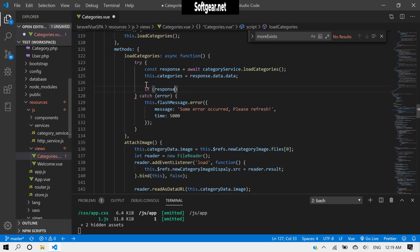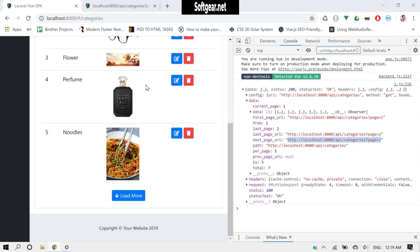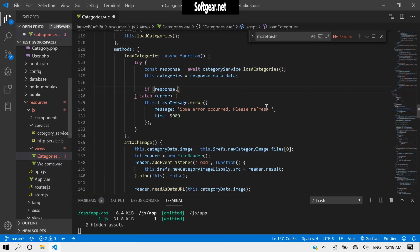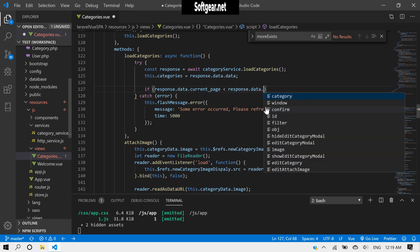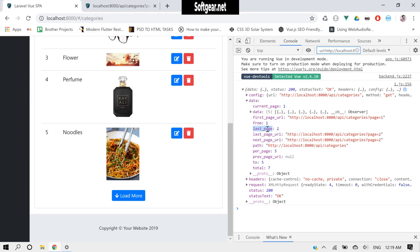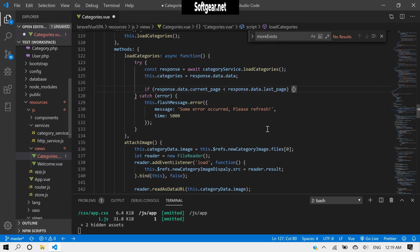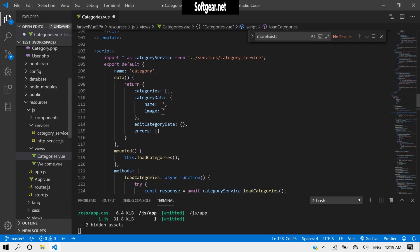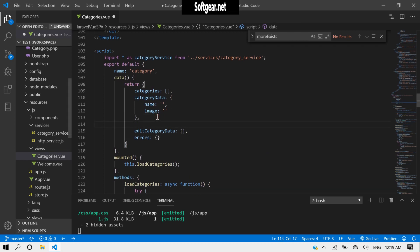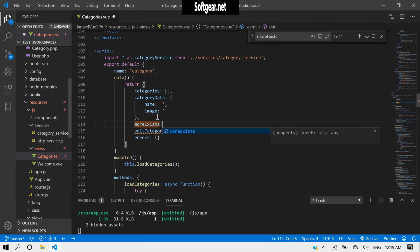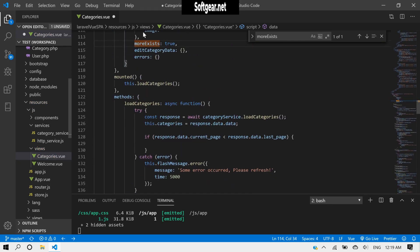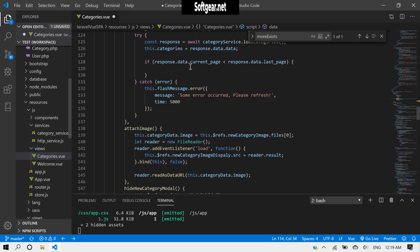So simply we have to make a check. Let's come back here and say: if response.data.current_page is less than response.data.last_page — copy this and paste it here.